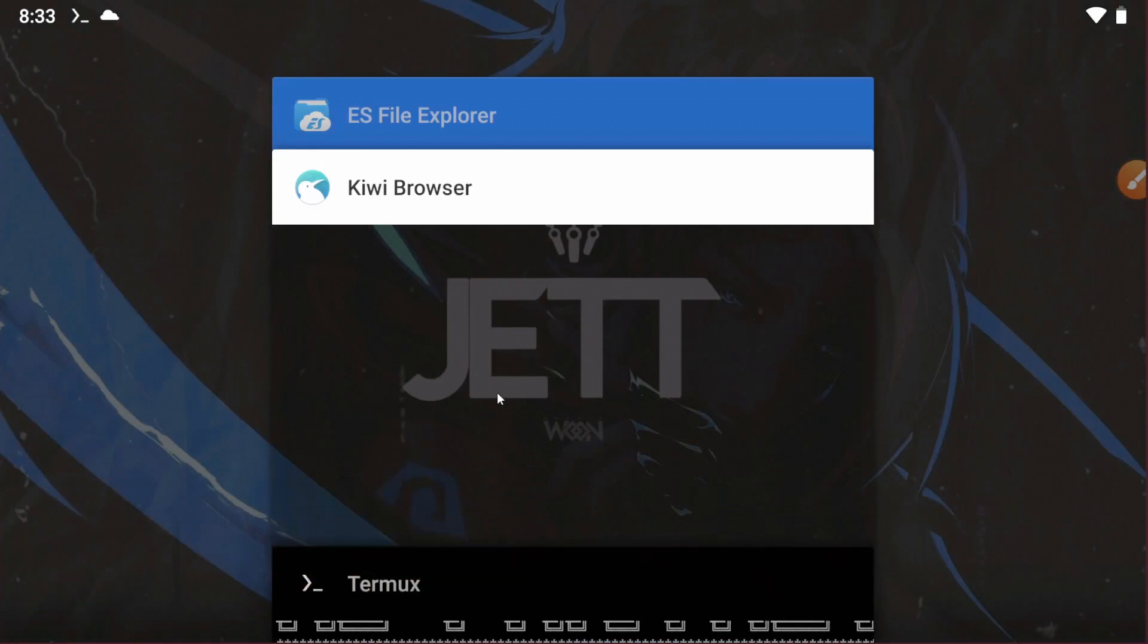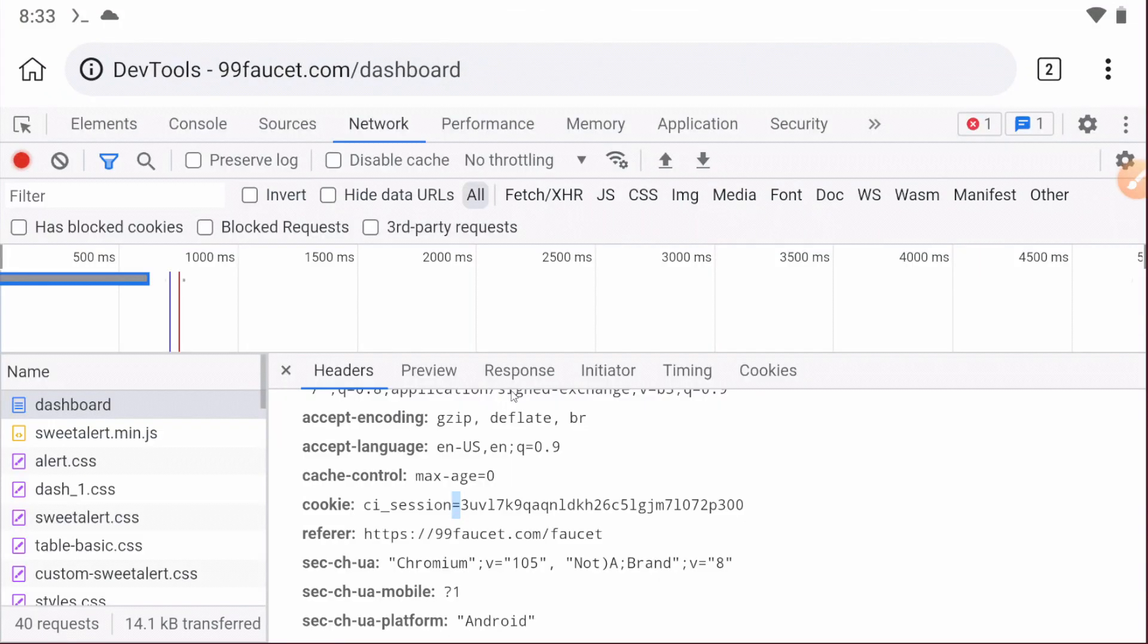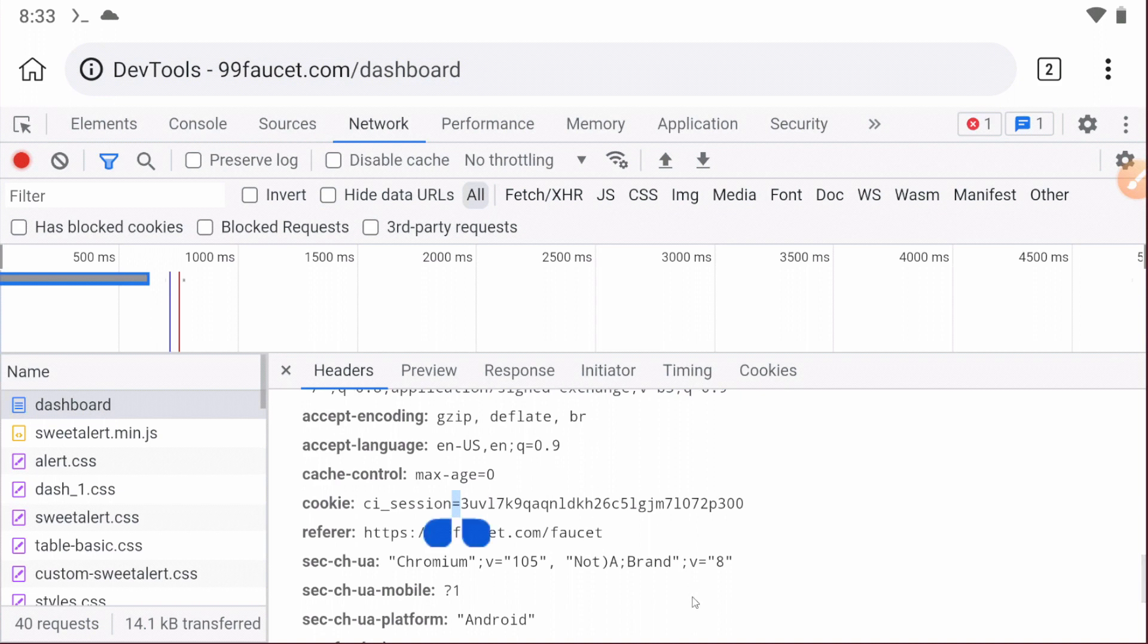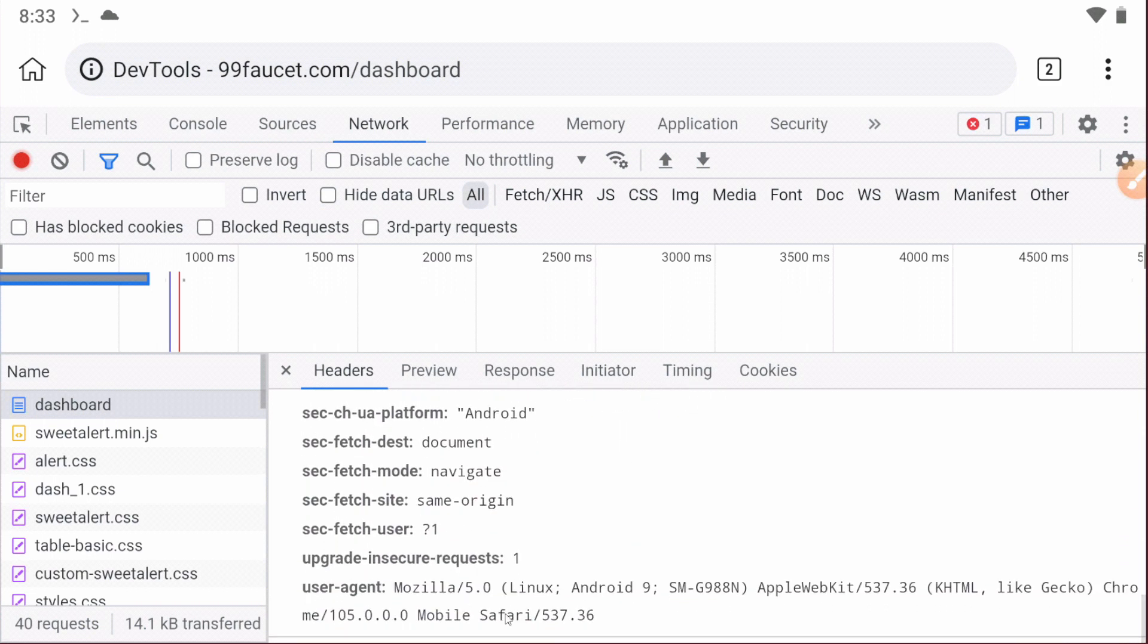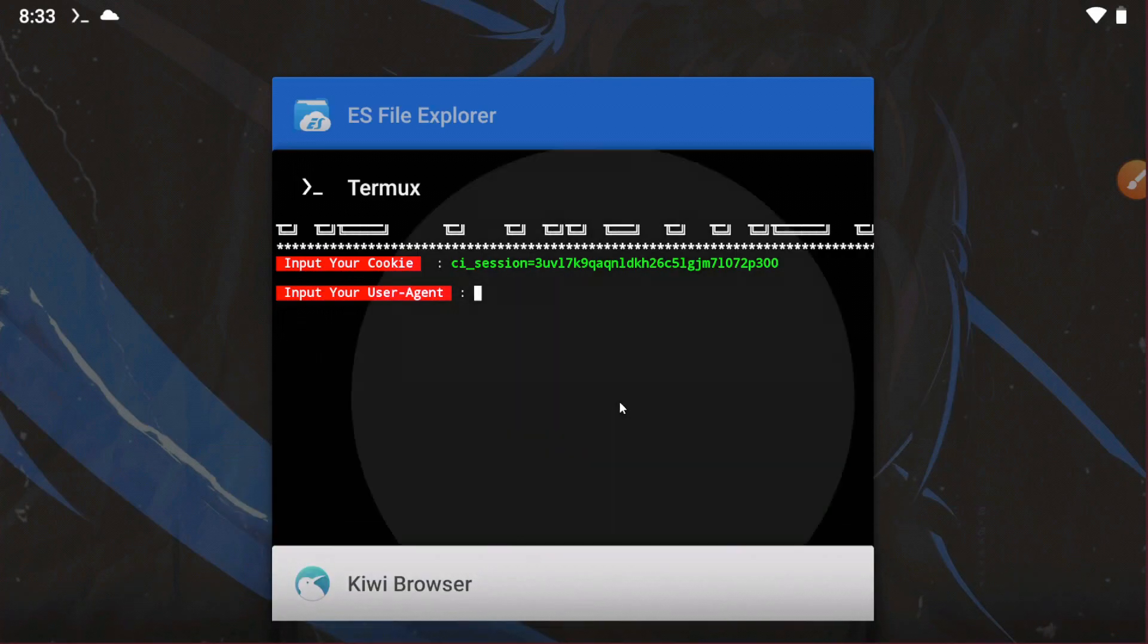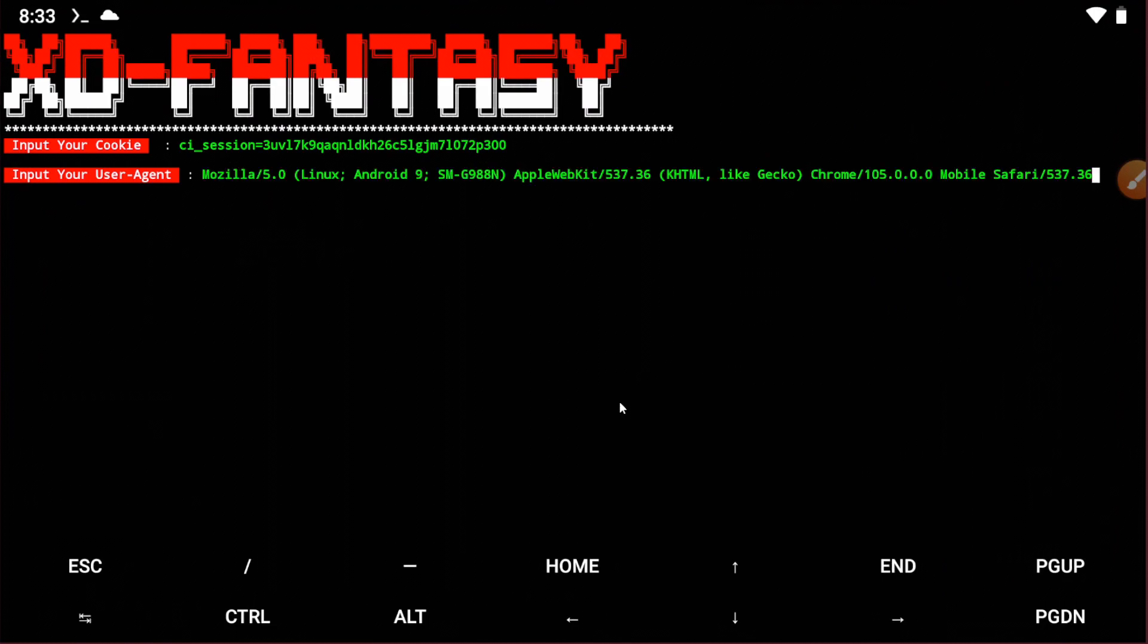Now you have to input the user agent. For this, go to the Kiwi browser again and just scroll down and you will get the user agent. Then copy it and paste it.